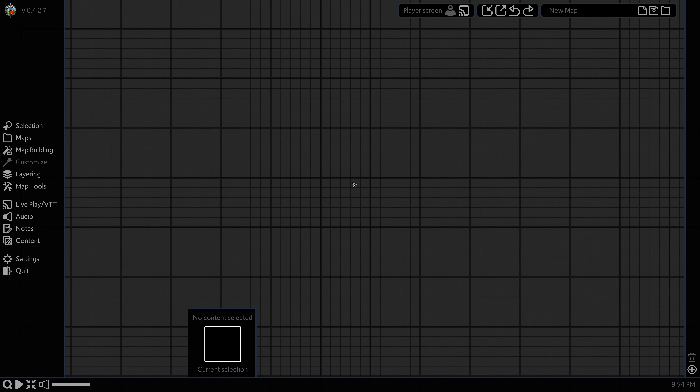Hi folks, Nathan here. In this tutorial I'll be showing you how to build a simple tile scrolling map so that you can do car chase scenes for things such as Gaslands or Mad Max.